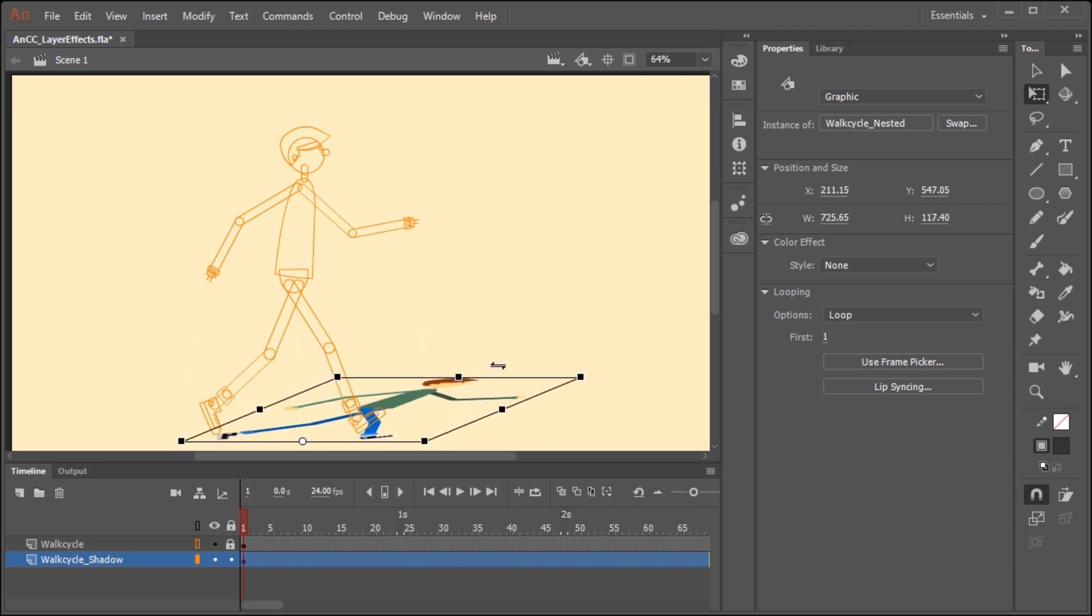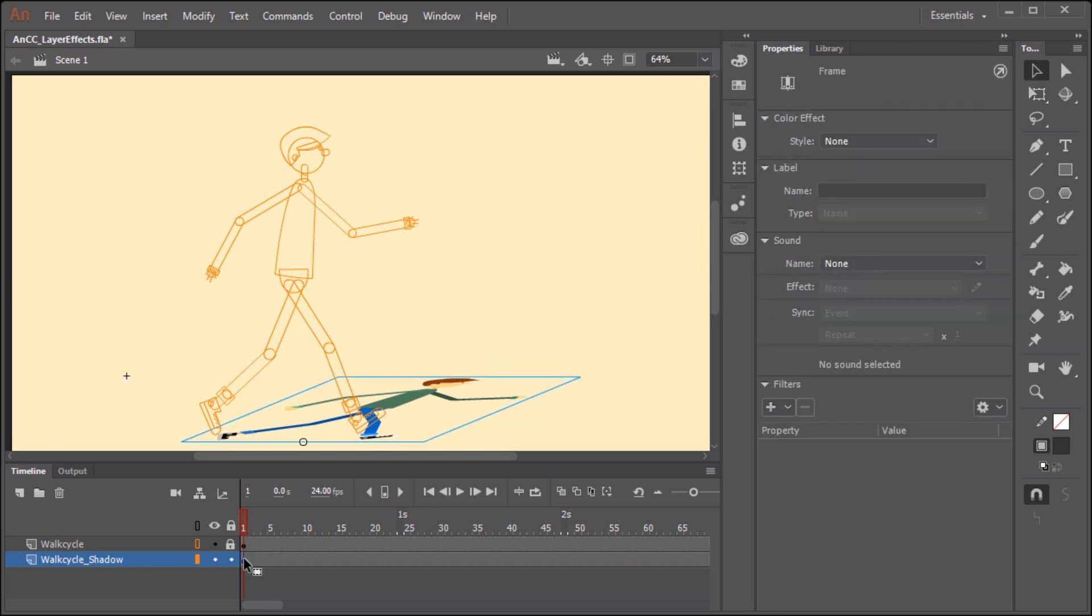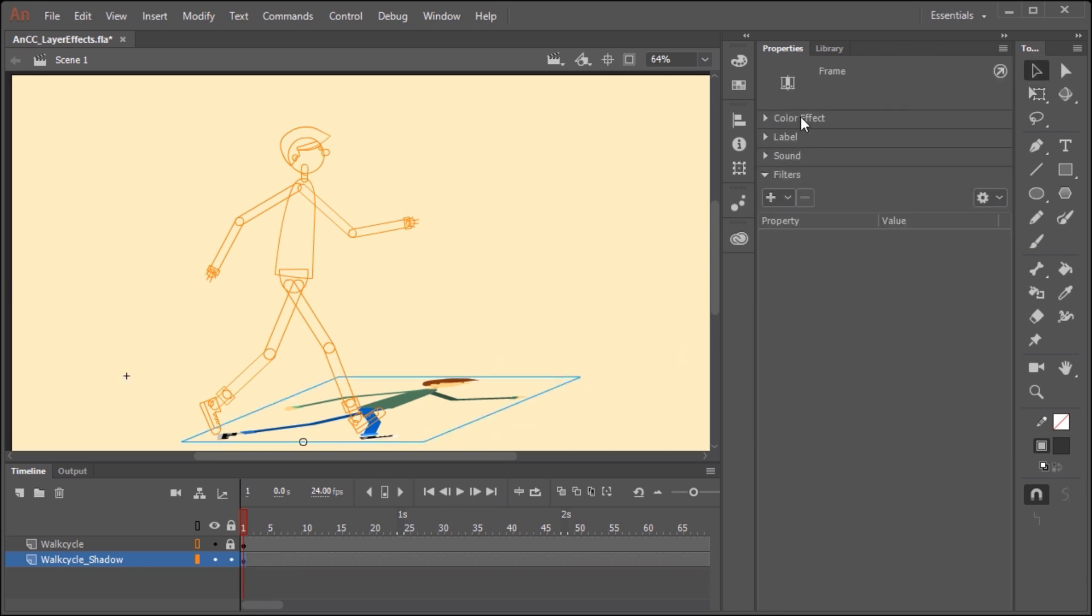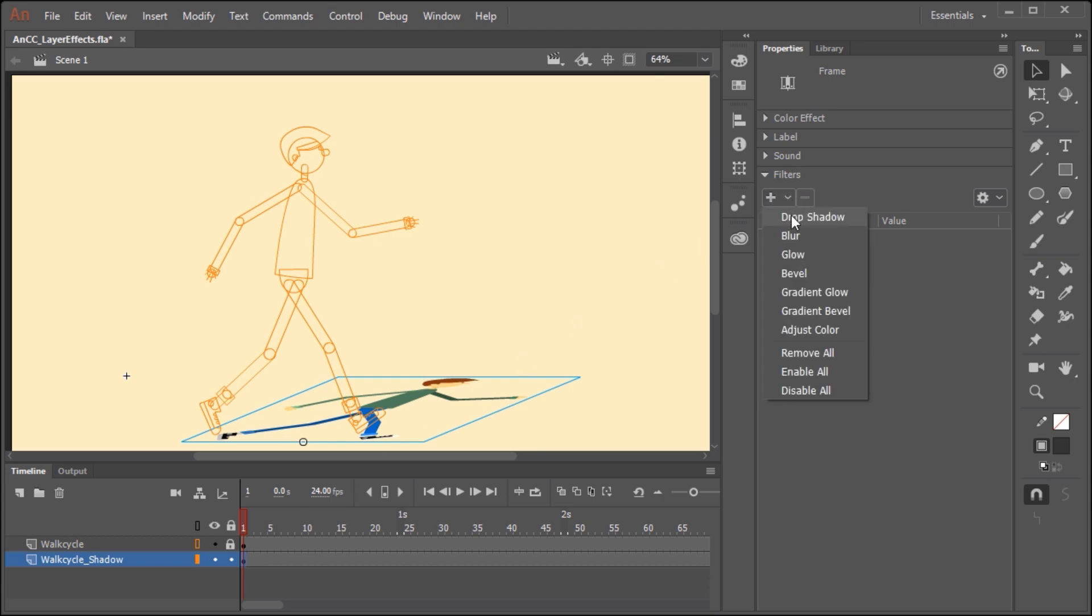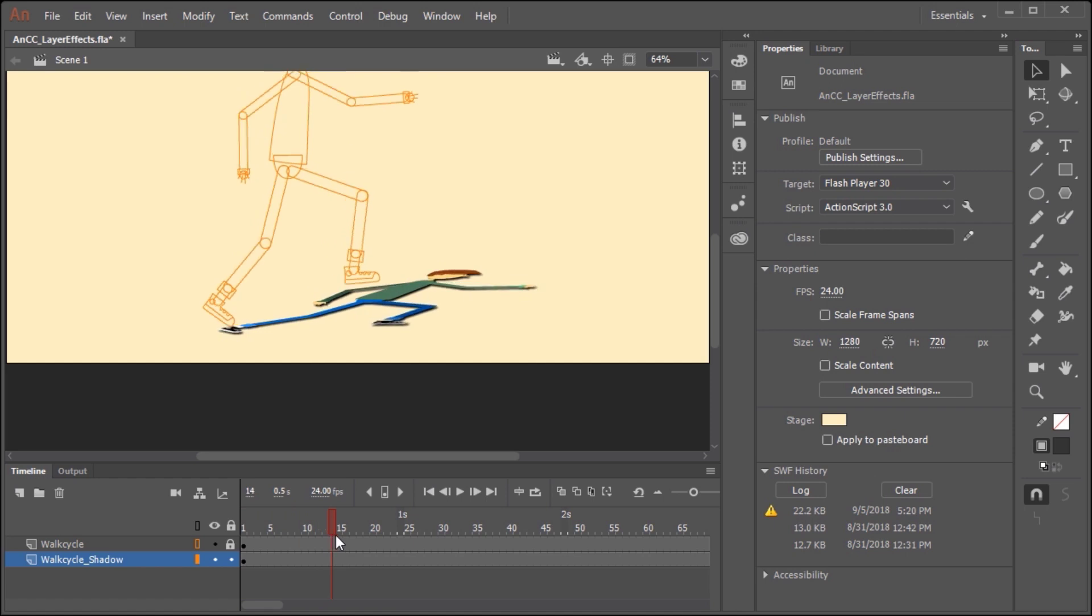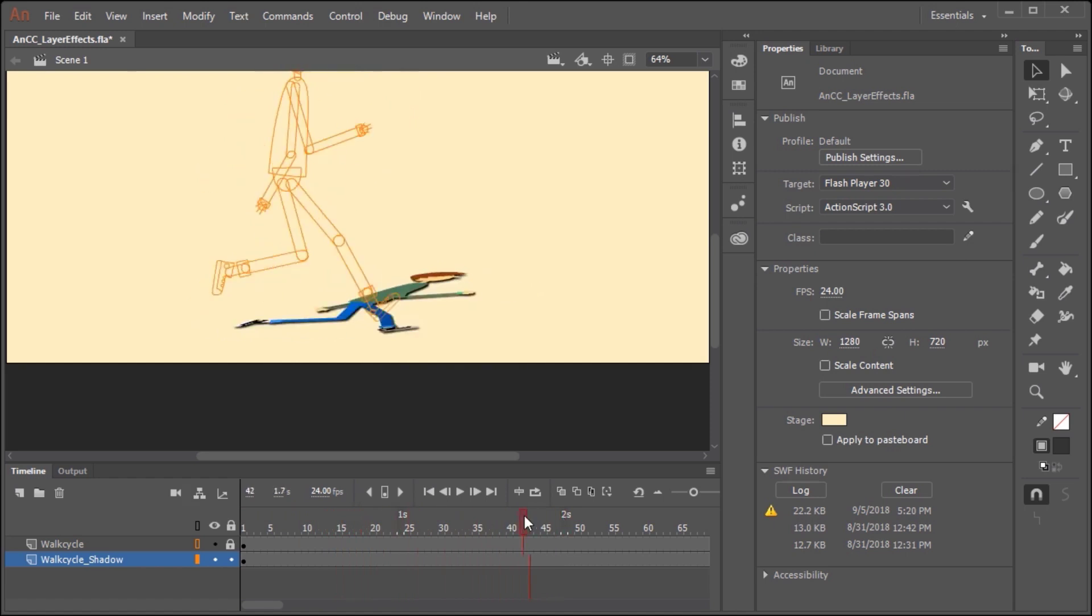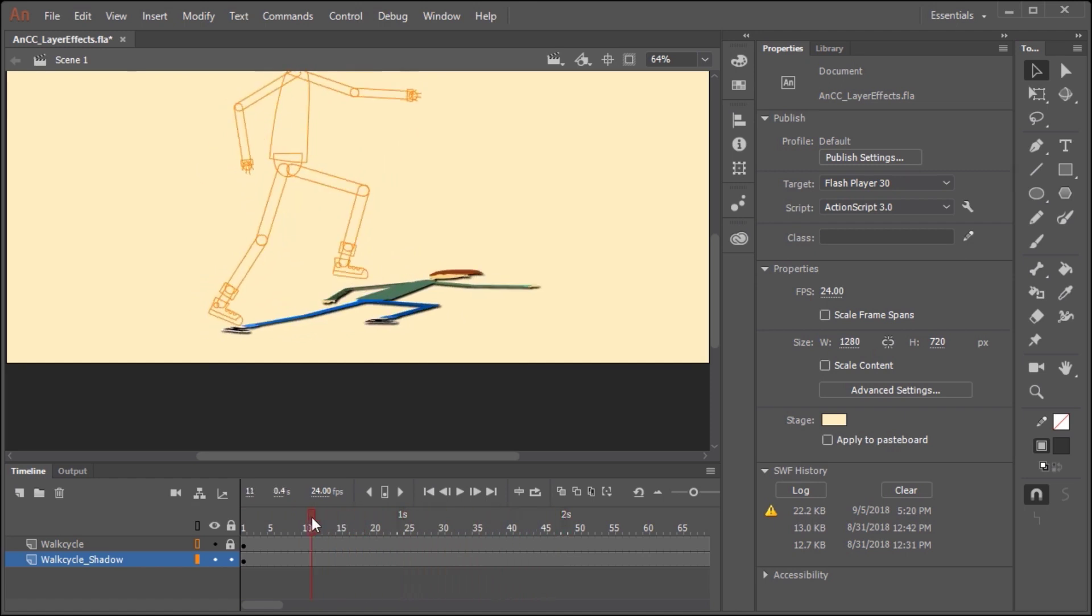And maybe even skew it over like this. Now what we want to do is just click on the frame in this layer, and now you'll notice in the properties panel we can apply filters. Using the drop down menu, I'm going to select drop shadow. If I scrub the timeline, you'll notice that this effect is applied to the entire layer.